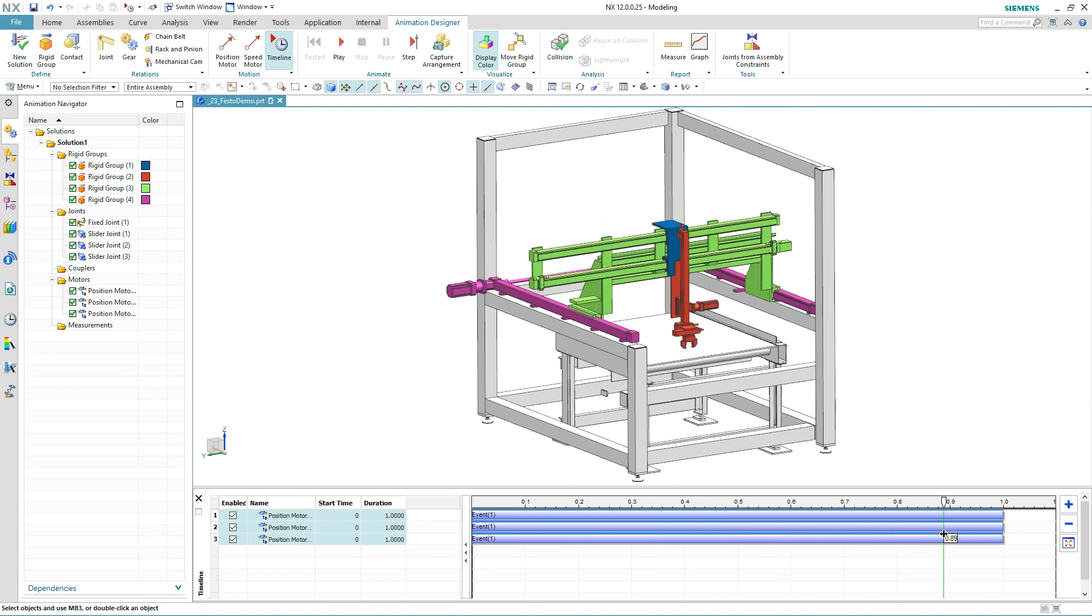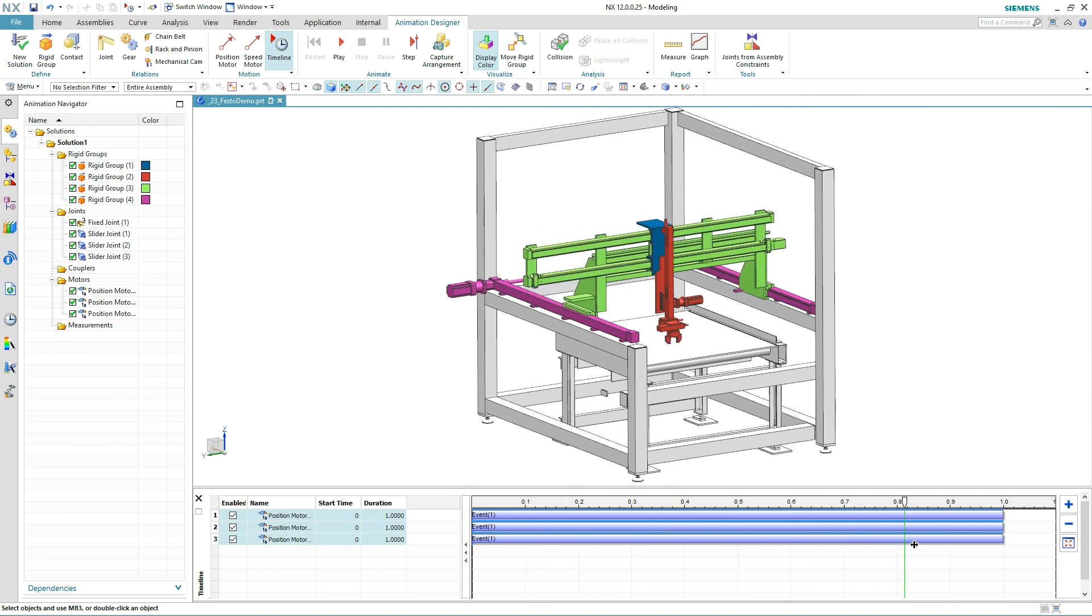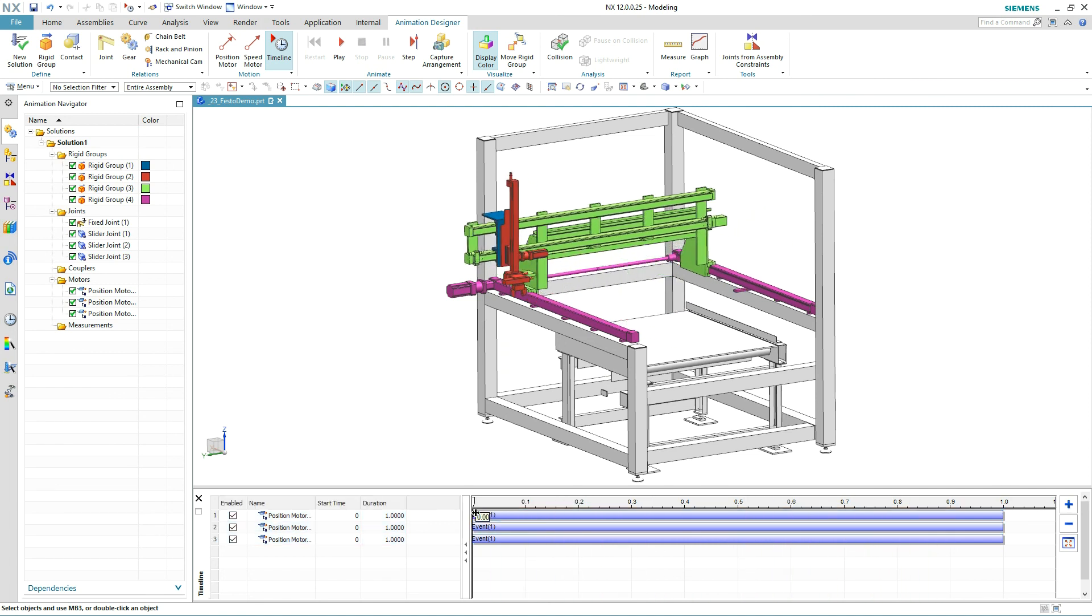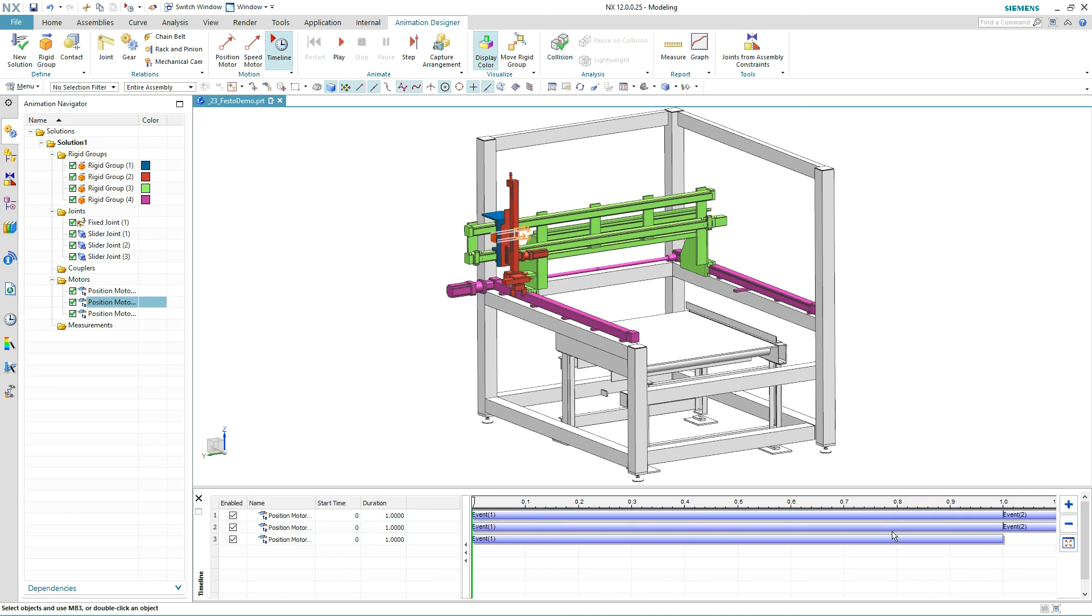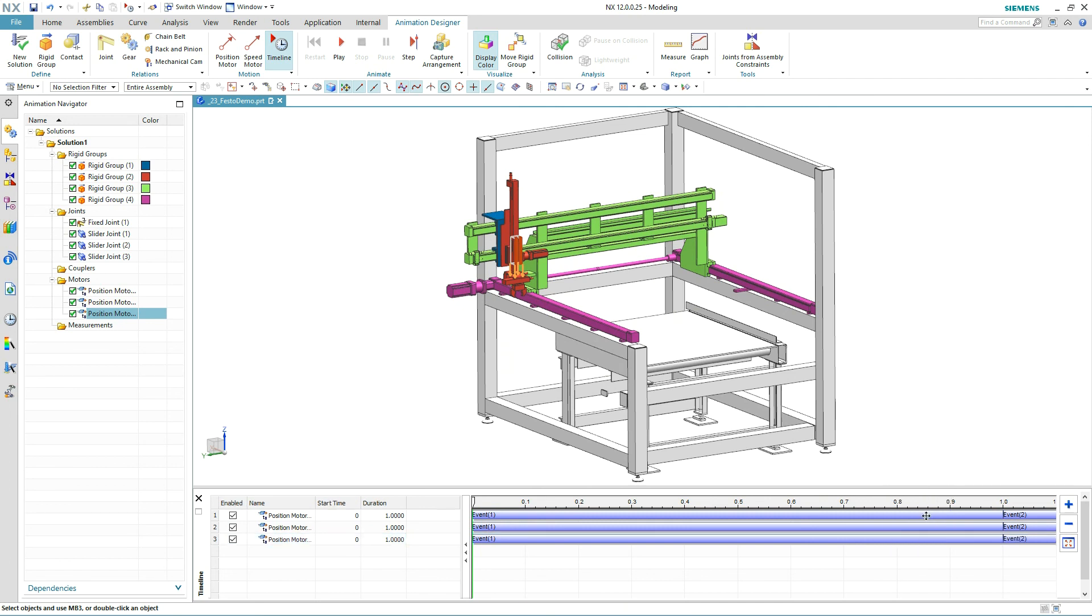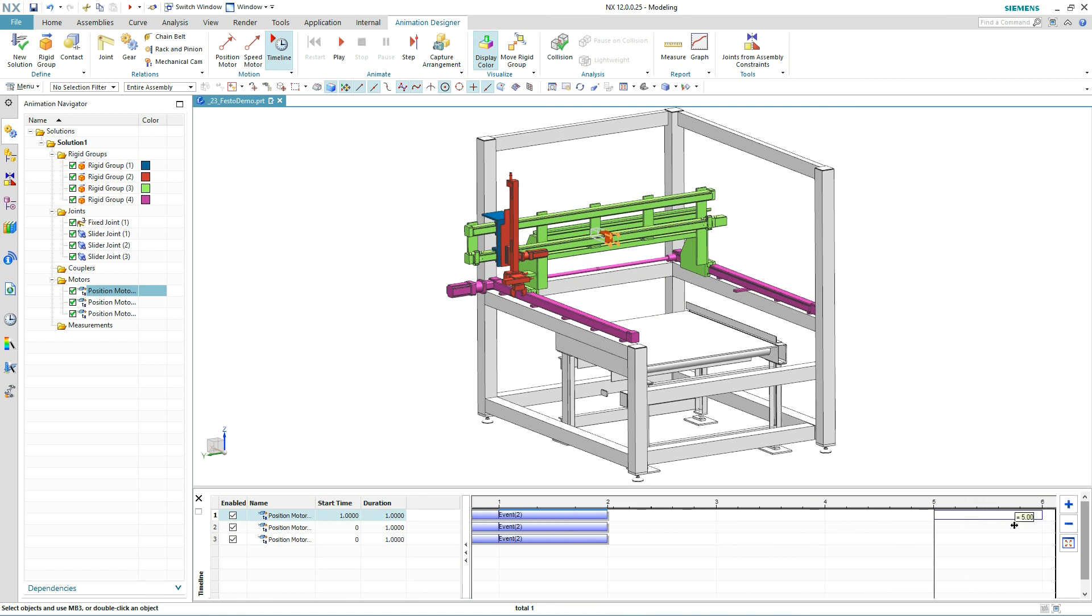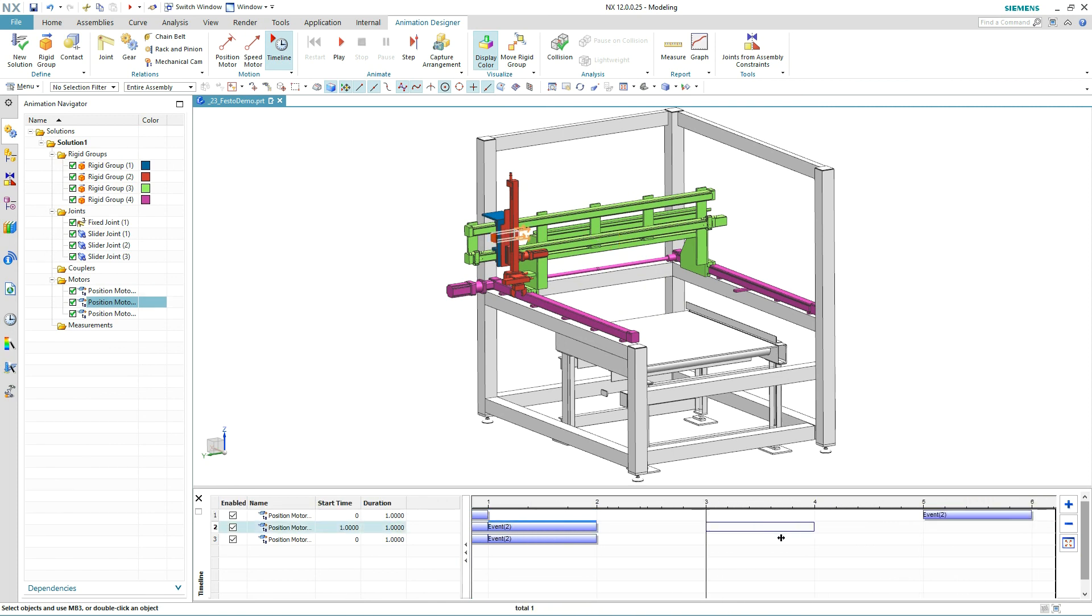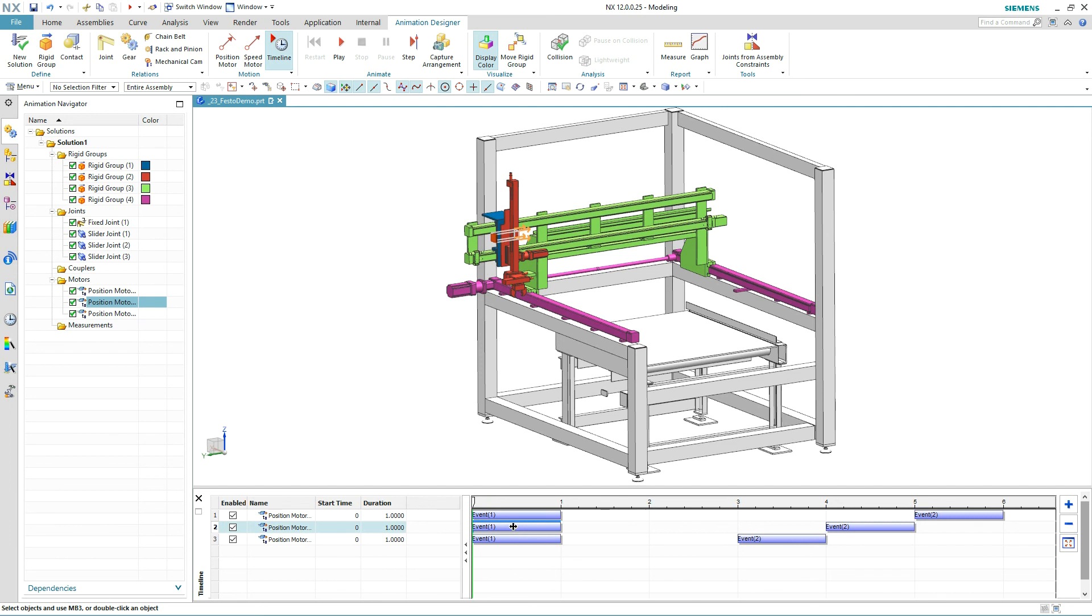We use a timeline control that provides video editing-like interaction. A quick mirror operation creates the return actuation of each motor. Now it's just a matter of defining when each event should occur. The goal here is to have the transport frame move to the right, then it needs to move out. Finally, the gripper needs to extend down to the conveyor so it can pick up a part. The last step is for the gripper to return so the part can be moved to the next operation.